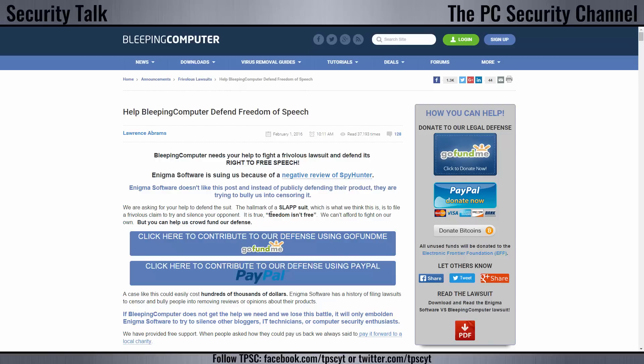We should always have space for negative reviews because that's where all the improvements come from. And the right course of action for Enigma Software would have been to create a post and clarify this. But instead, they just decided to file a lawsuit over this, which just makes no sense to me whatsoever. The quote over here, freedom isn't free. That is what we're seeing a lot in today's world. You really have to stand up for your rights. So let's move on to the next topic.